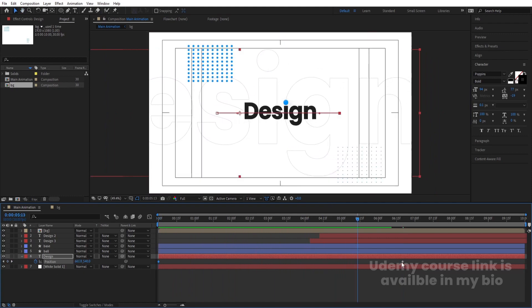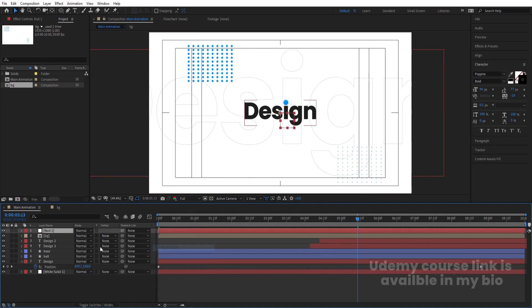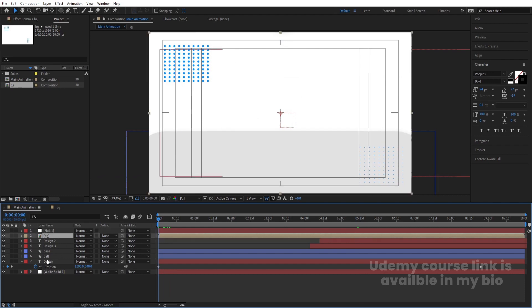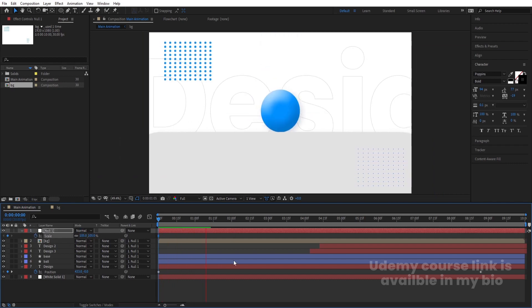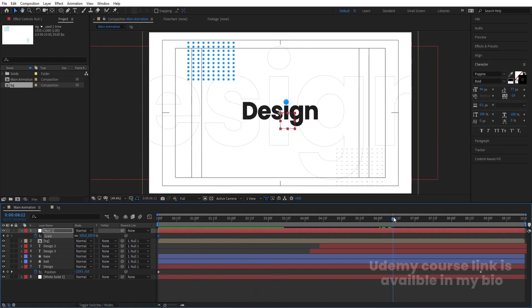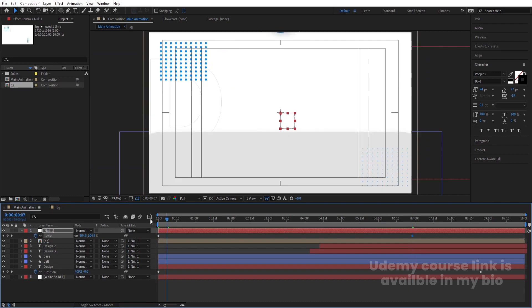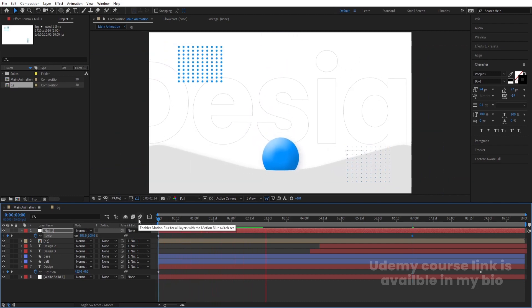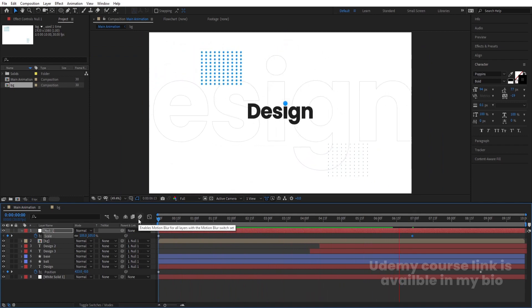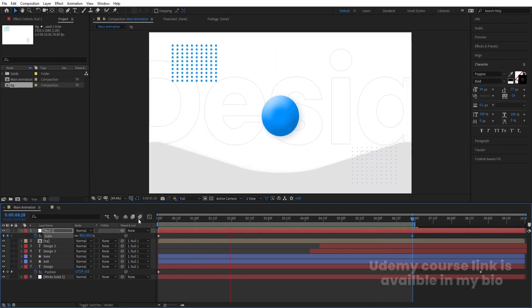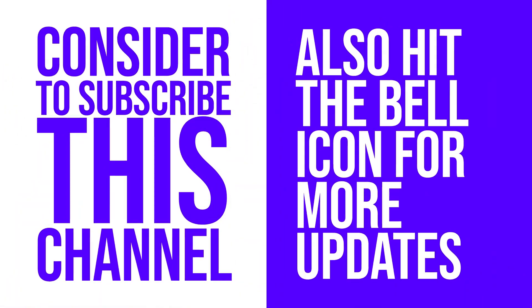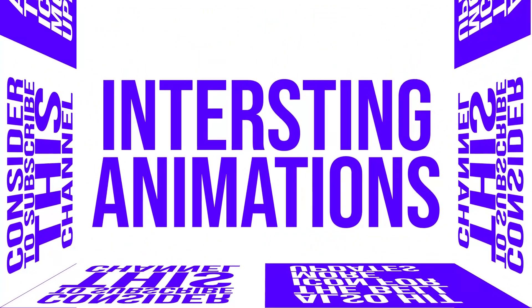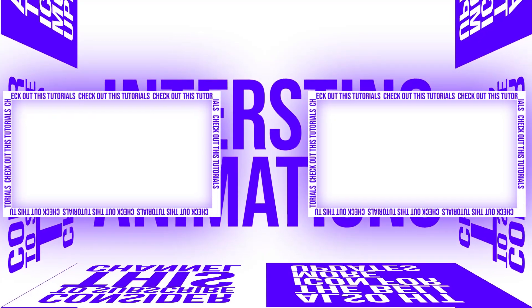Move the layer into place, then right-click > New > Null Object. Select all the layers and parent them to Null 1. Select the null, press S, set the initial scale to about 5%, create a keyframe, go to the last keyframe and set scale to 90. This adds a scaling animation to the whole composition. This is how you can create this kind of elegant text animation inside After Effects using shape layers only. I hope you enjoyed this tutorial — if you did, please subscribe and hit the bell icon. Check out the two linked videos for more animations. See you in the next one!